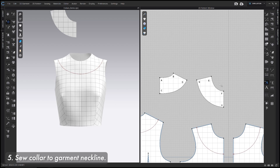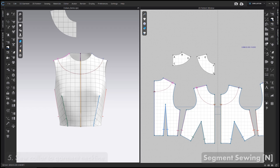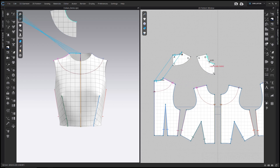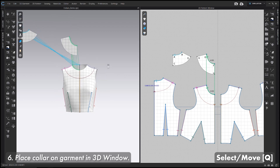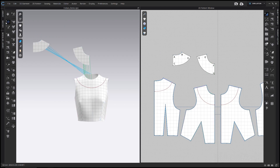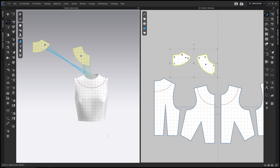Step 5 is to sew the collar to the garment. Go to the Segment Sewing tool or the N hotkey in the 2D toolbar. Click line AB near A and then click the corresponding back neckline, then sew EF to the front neckline. Once sewn, go to the 3D window, select the Select/Move tool or the Q hotkey, hold Shift and click both collar patterns to select them, then right-click and choose Superimpose Over. That is the easiest way to get the collars to lay correctly in the 3D window.